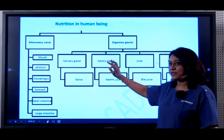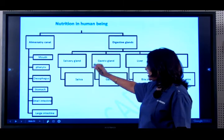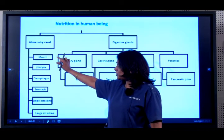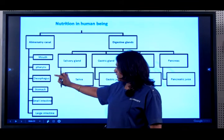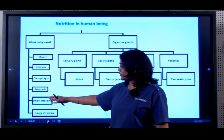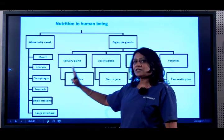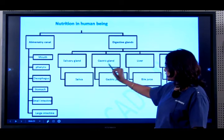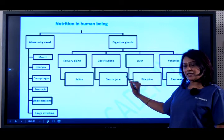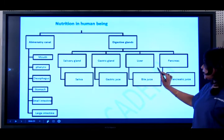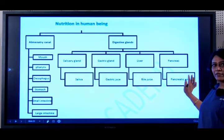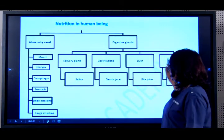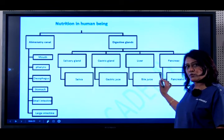A quick recap — what happens in nutrition in the human being? You have the alimentary canal or digestive system: the mouth and pharynx connecting to the esophagus, which connects mouth to stomach, then the stomach to the small intestine, and the small intestine to the large intestine. In the mouth the salivary gland secretes saliva; in the stomach the gastric gland secretes gastric juice; the liver secretes bile juice; and the pancreas secretes pancreatic juice. These are the organs and the digestive glands and their juices.